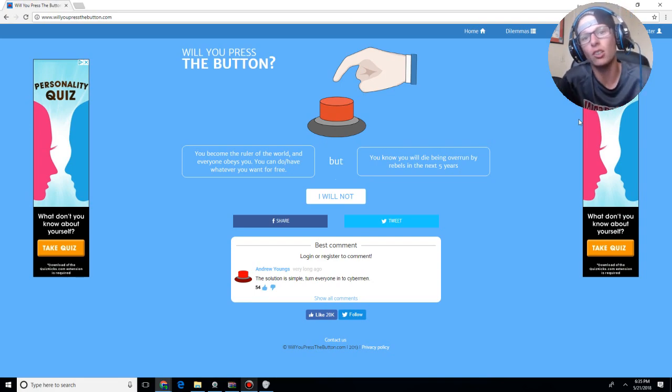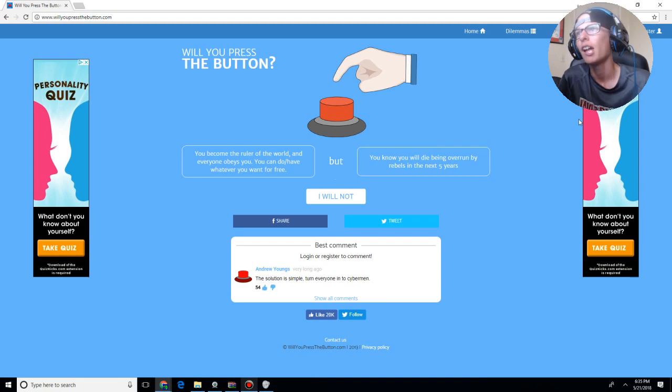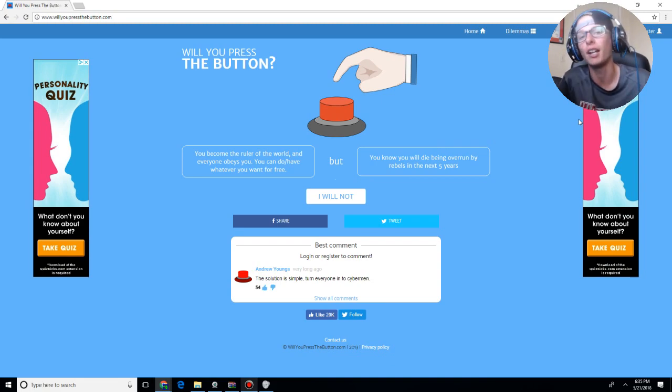Yo, what is happening, little lizards? It's your boy, Lemon Raptor Patrick, back at it again, and welcome to Will You Press the Button?